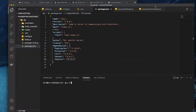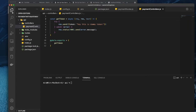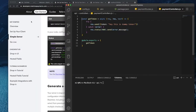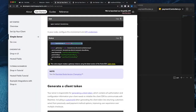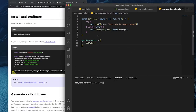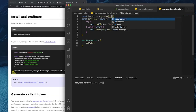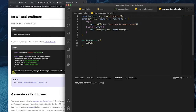So I'm going to go to my payment controller over here and I'm going to say const braintree equals to require('braintree'). That's it.